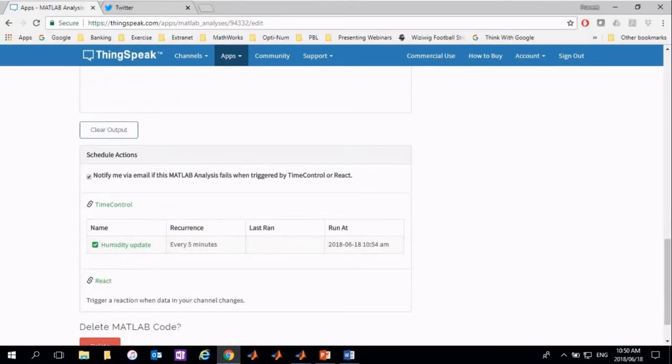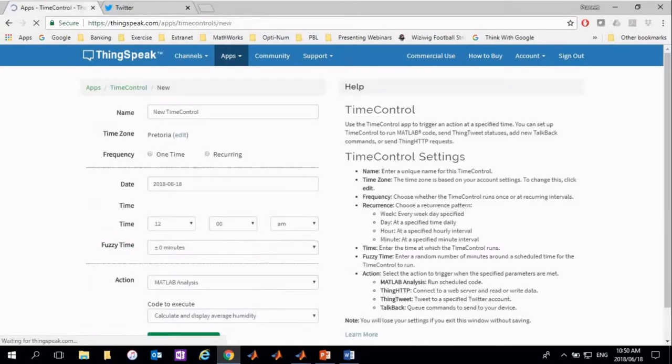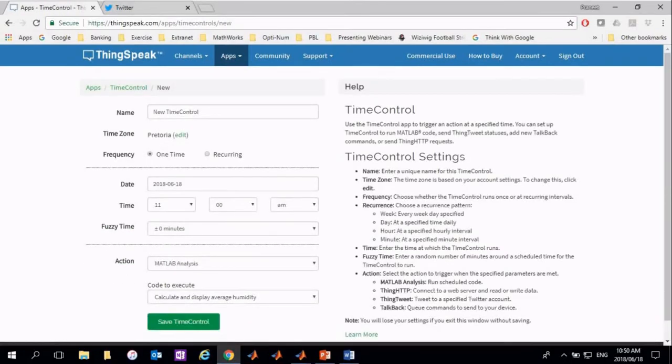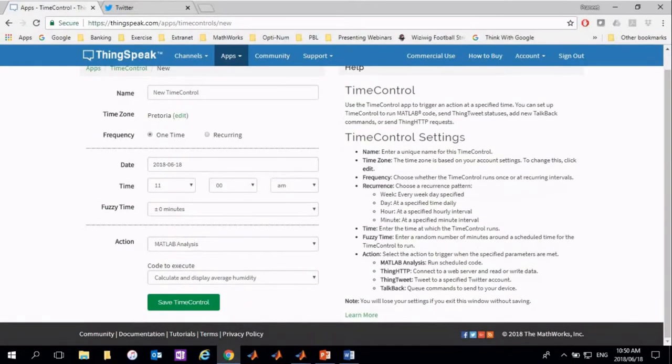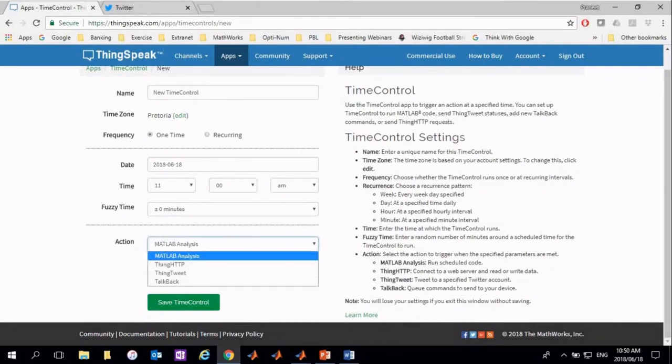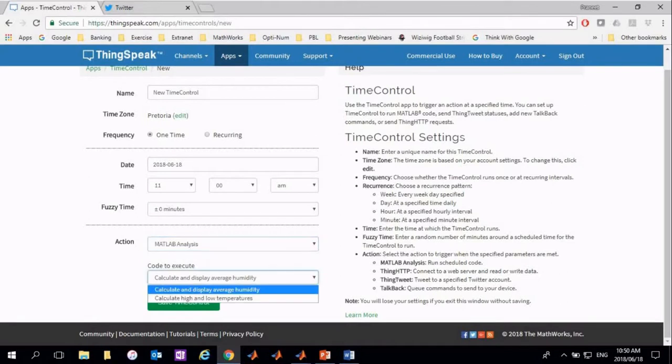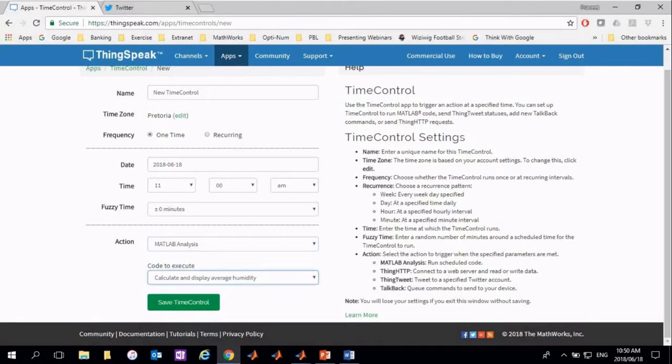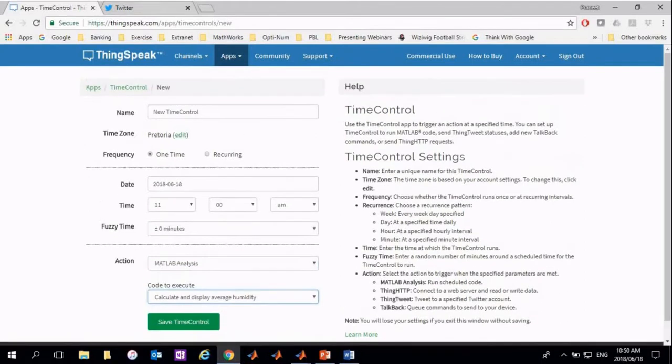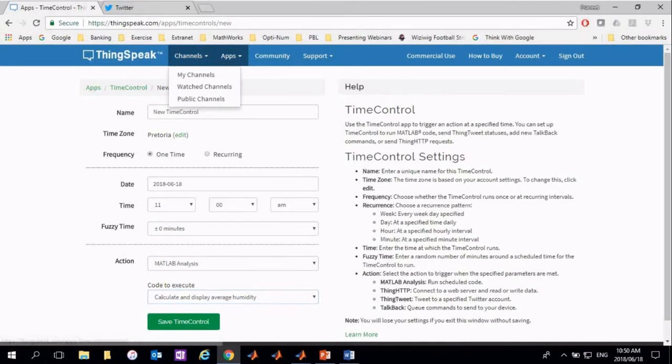The time control app allows you to trigger an action at a specified time. There are various settings that can be changed to run MATLAB scripts or other various apps at different frequencies. The one we have created runs the average humidity analysis script every five minutes.